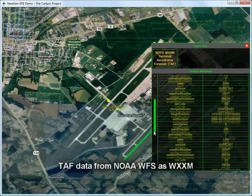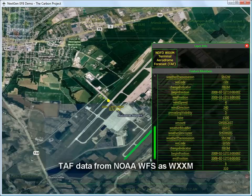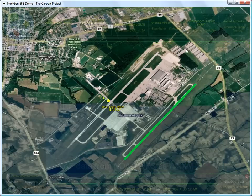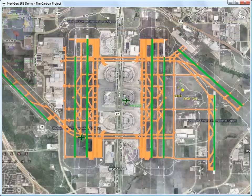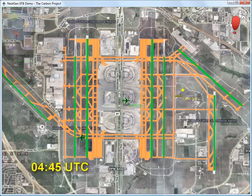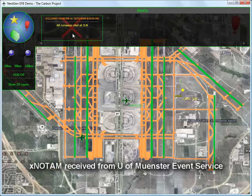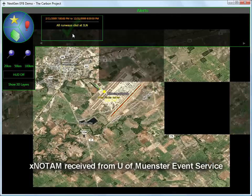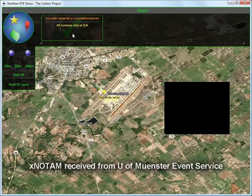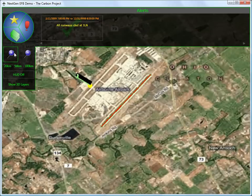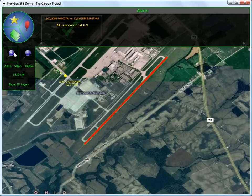The pilot decides to check the real-time terminal aerodrome forecast regarding the weather conditions at the diversion airport in Ohio. At 04:45, the pilot receives a digital notification event. The pilot checks the event information provided as an ex-NOTAM from an event service. The event alerts that the diversion airport in Wilmington is closed due to weather conditions. Air traffic control confirms.